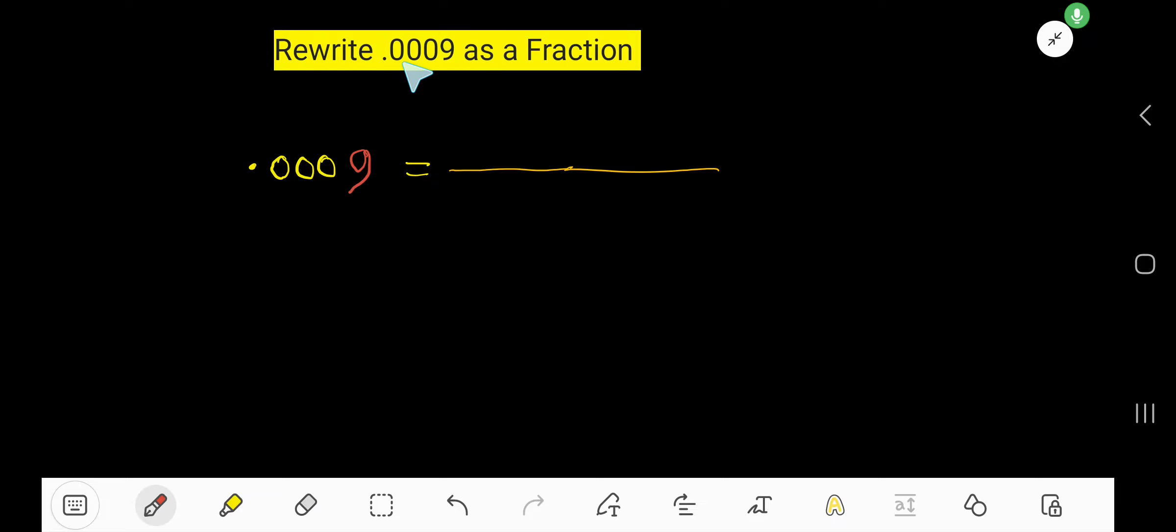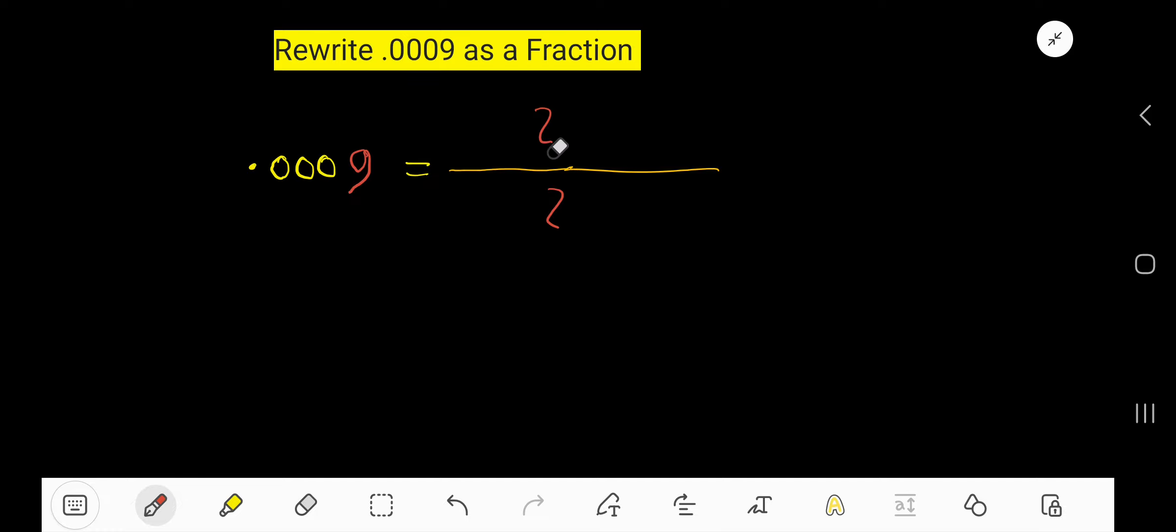Rewrite 0.0009 as a fraction. In a fraction, we need a numerator and denominator.